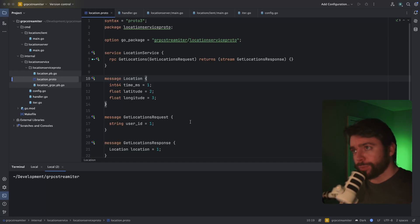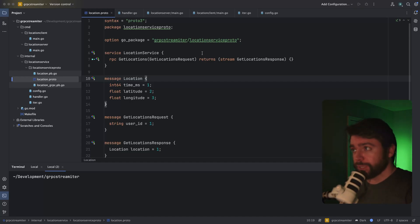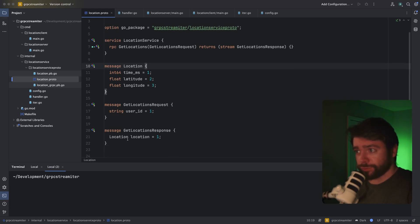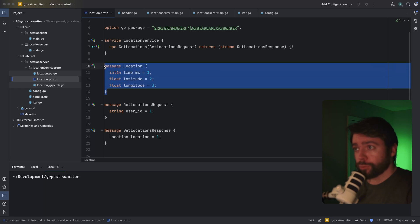But then I had the thought, what if we use this for reading from a gRPC server-side stream? I've got a single RPC called getLocations on the location service that returns a stream of getLocationsResponse. And the getLocationsResponse contains a location data point containing these three attributes.